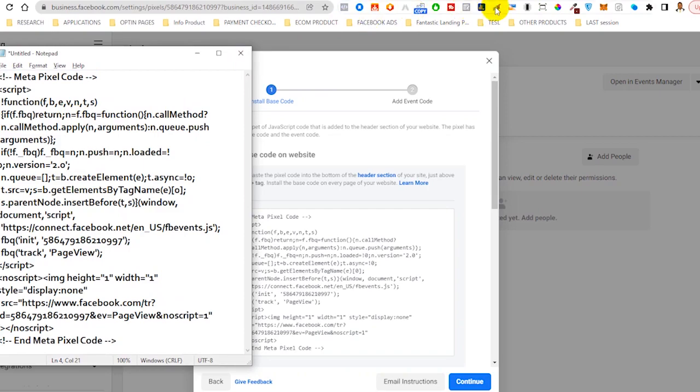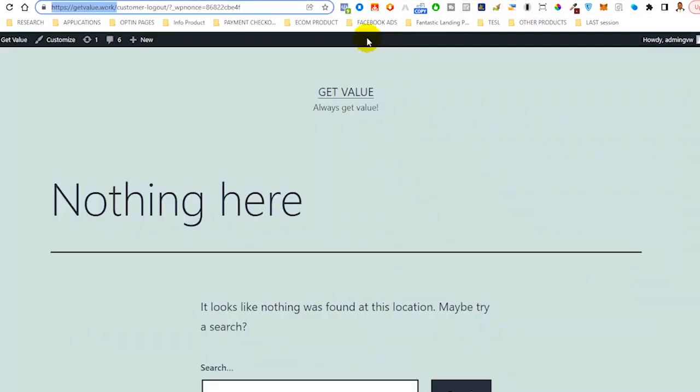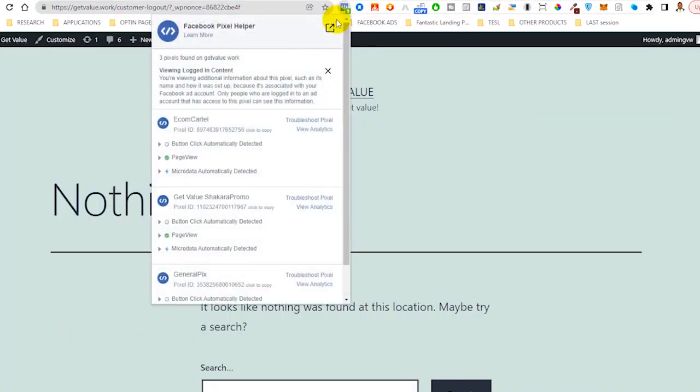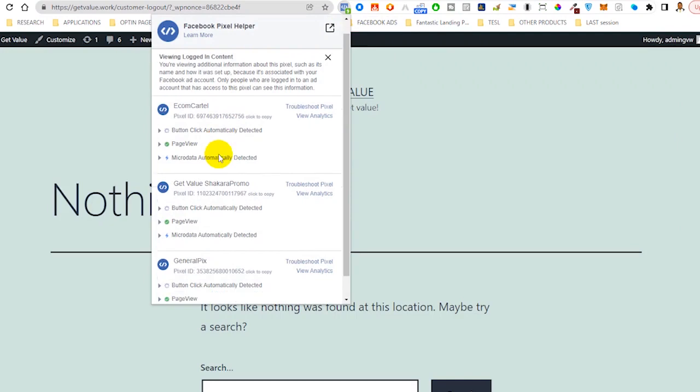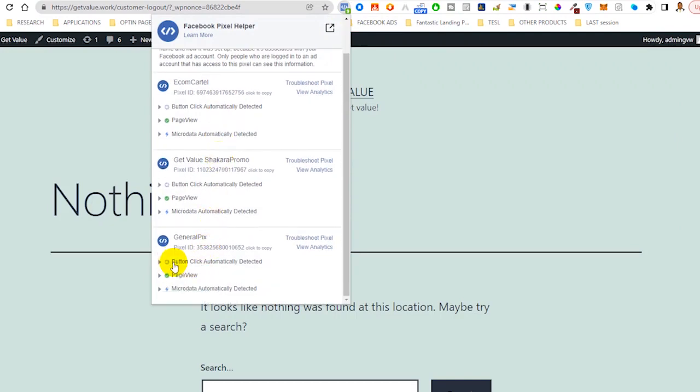Looking at our website, the whole number of pixels on this website is three. So one, two, three. Three pixels installed on your website.